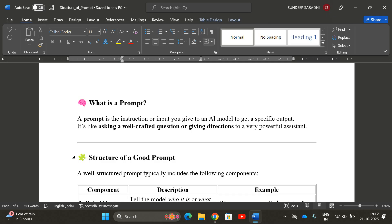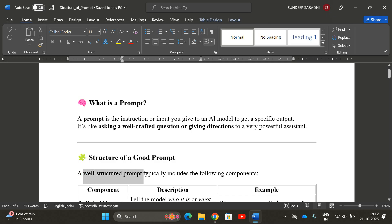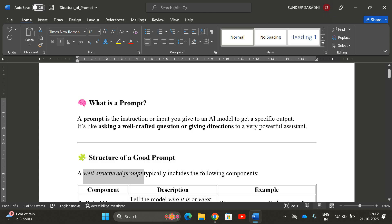Generative AI is chat-based, so once we give one instruction we get some output, and then we fine-tune it by giving more instructions to get the optimized output. To avoid such trial and errors, if we give a good prompt we'll automatically get the perfect, optimized output — and that is what we call a well-structured prompt.